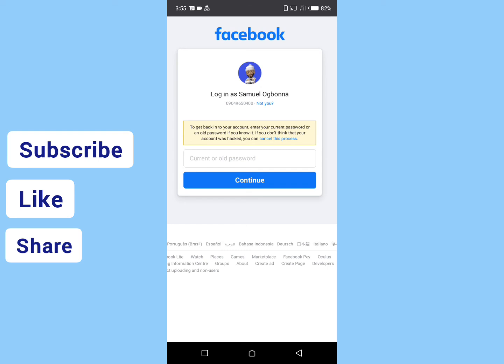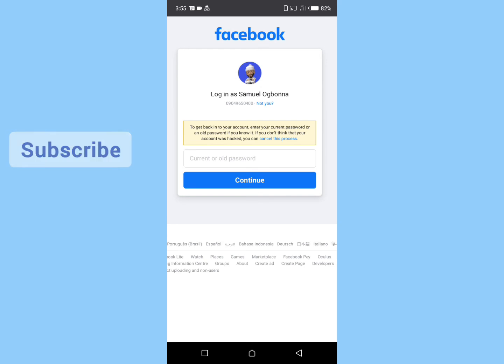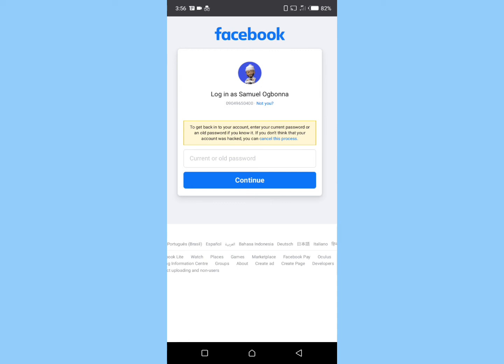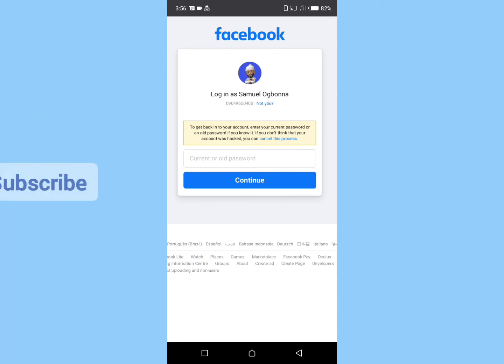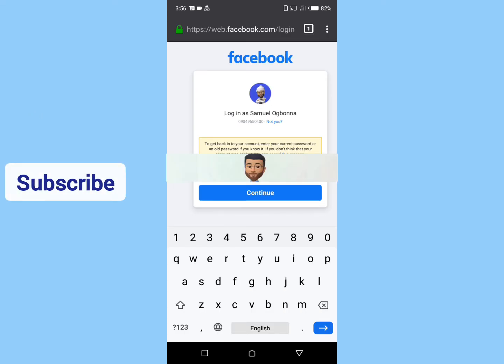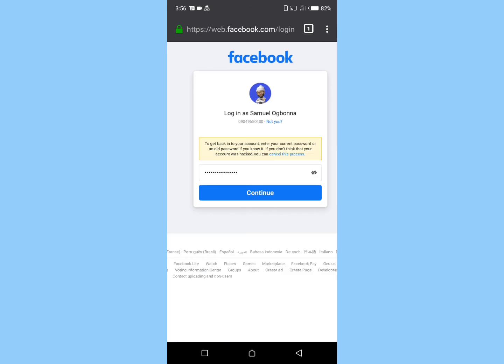In order to get back into your hacked Facebook account, you need to enter the current password or an old password that you used before it was hacked. Just enter your password here and click on continue.